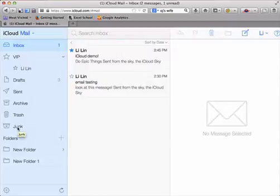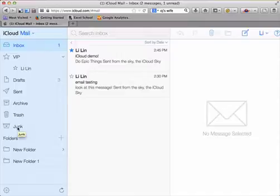And the junk mail folder is where you filter out spam messages. So anything about increasing any part of your body or any Nigerian princess asking for your money should end up in the junk mailbox.